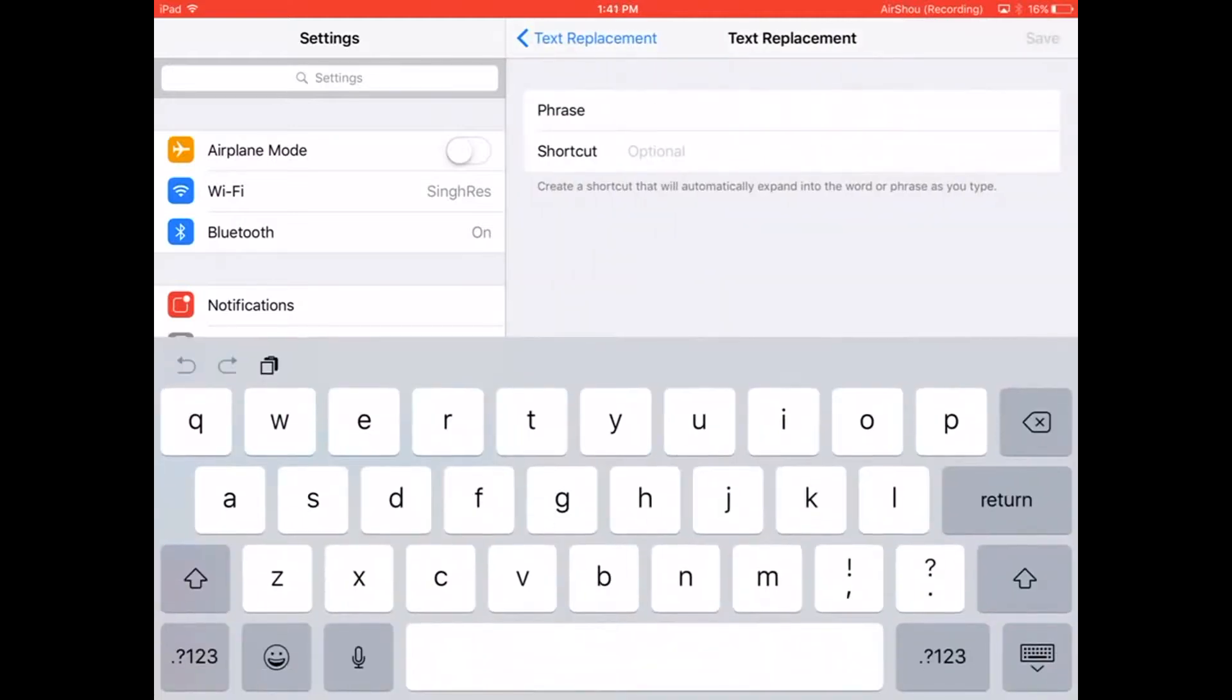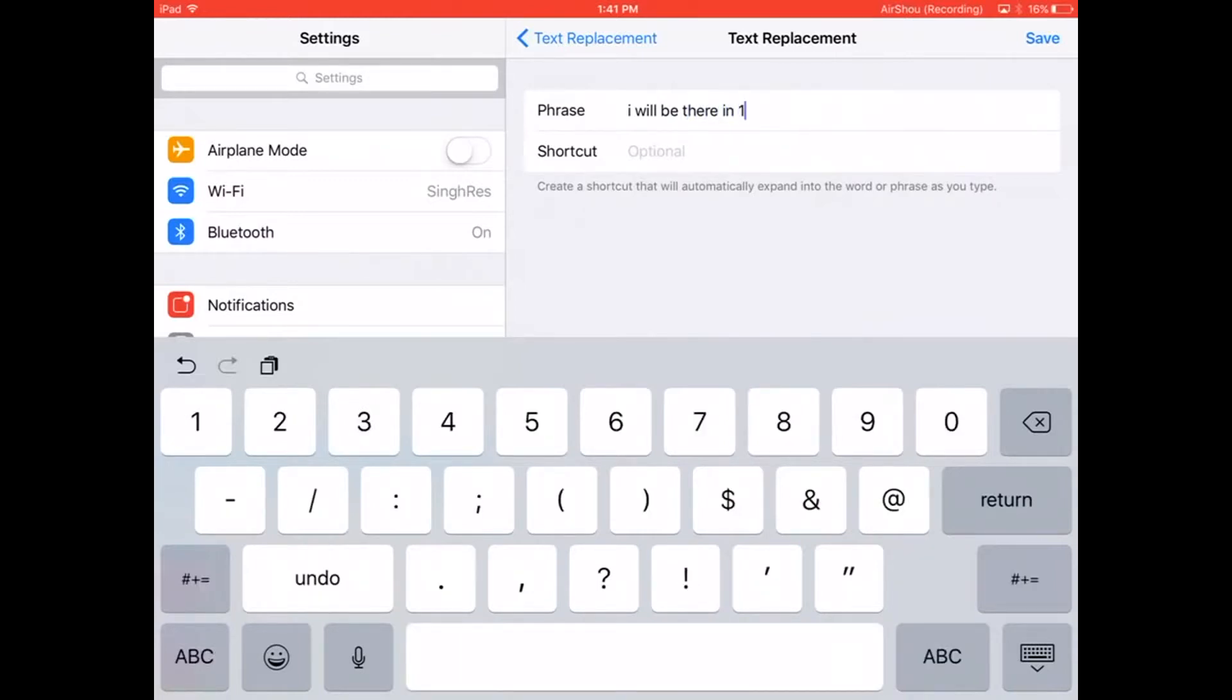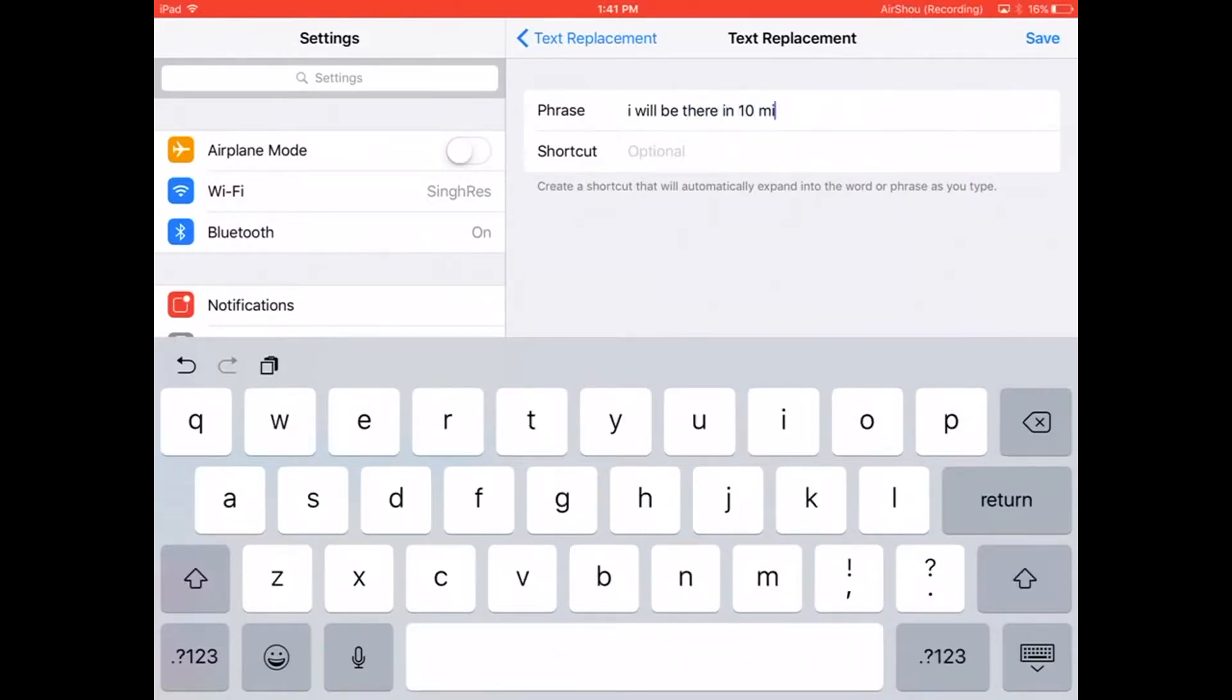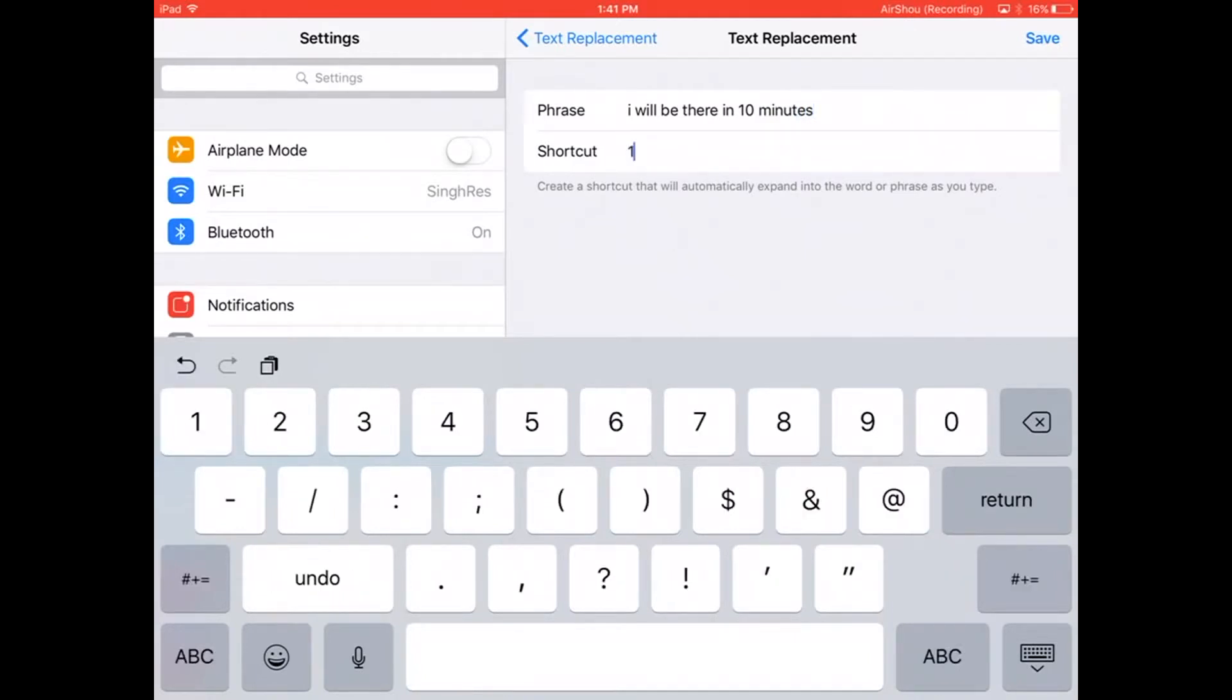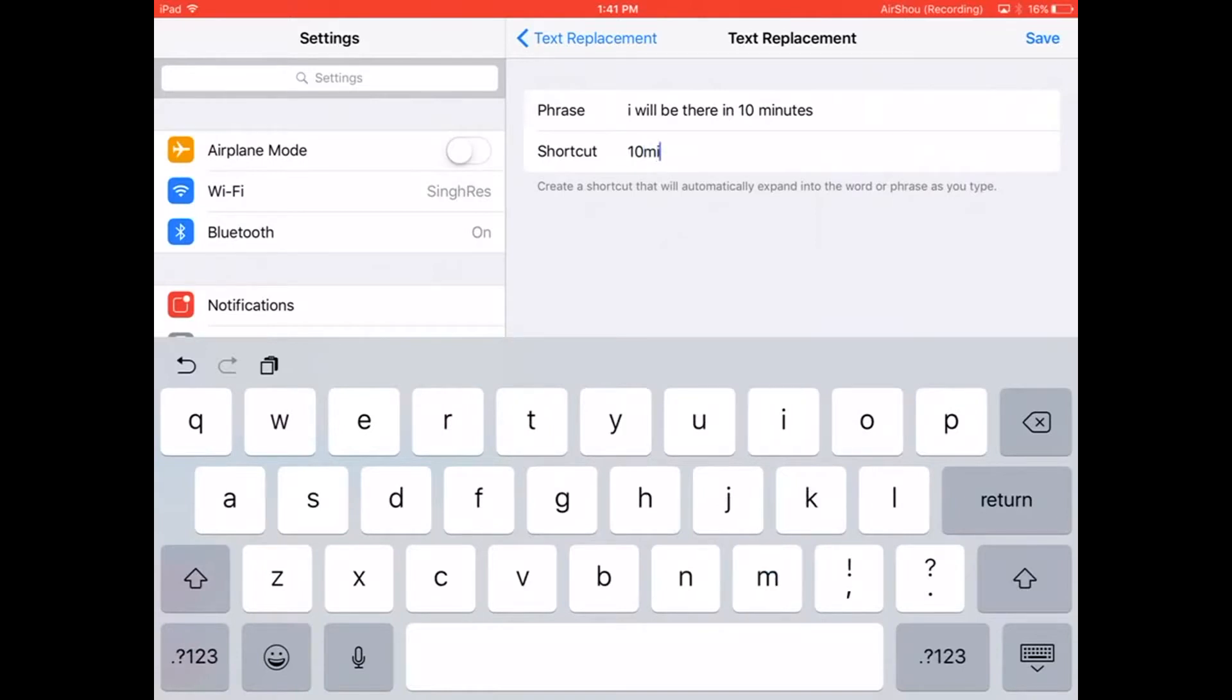Type in the phrase, I will be there in 10 minutes. And our shortcut for this phrase will be 10min. And click on Save on the top right corner.